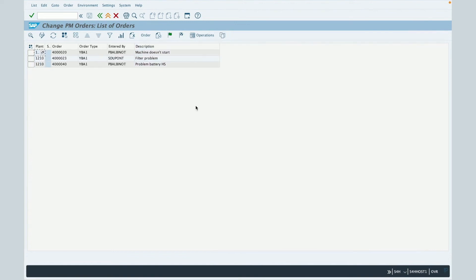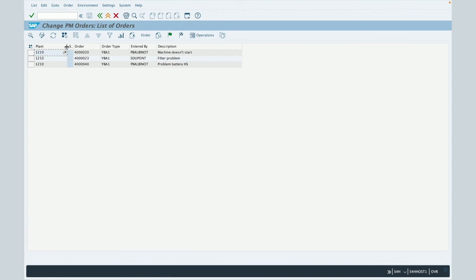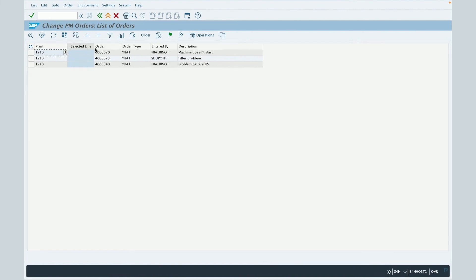Once saved, this is the new results table. And first you will see the planner, then the selected line, the order, the order type, the entered by column and the description of the maintenance order. And you can also see that the basic start date of the maintenance order is not present anymore.